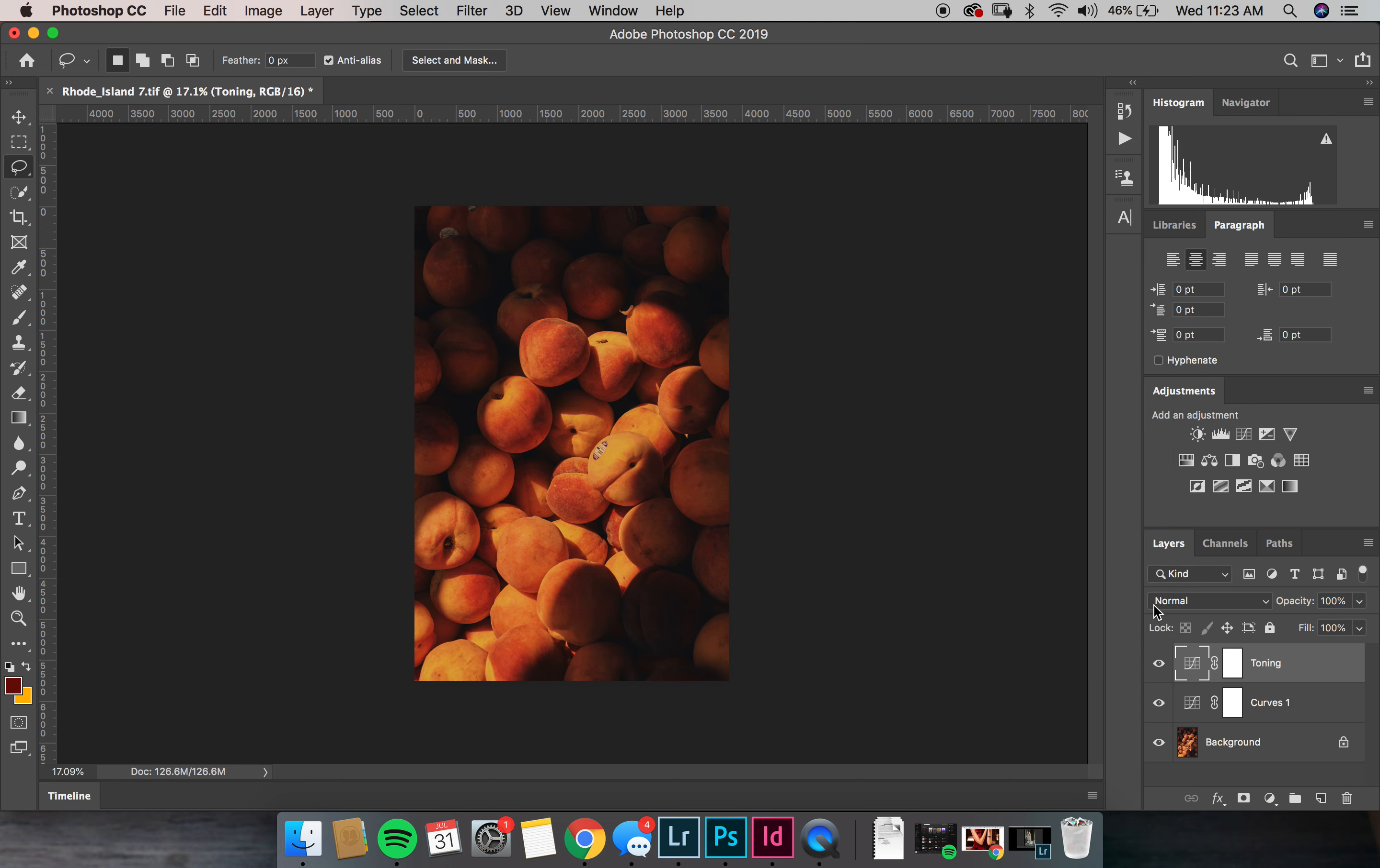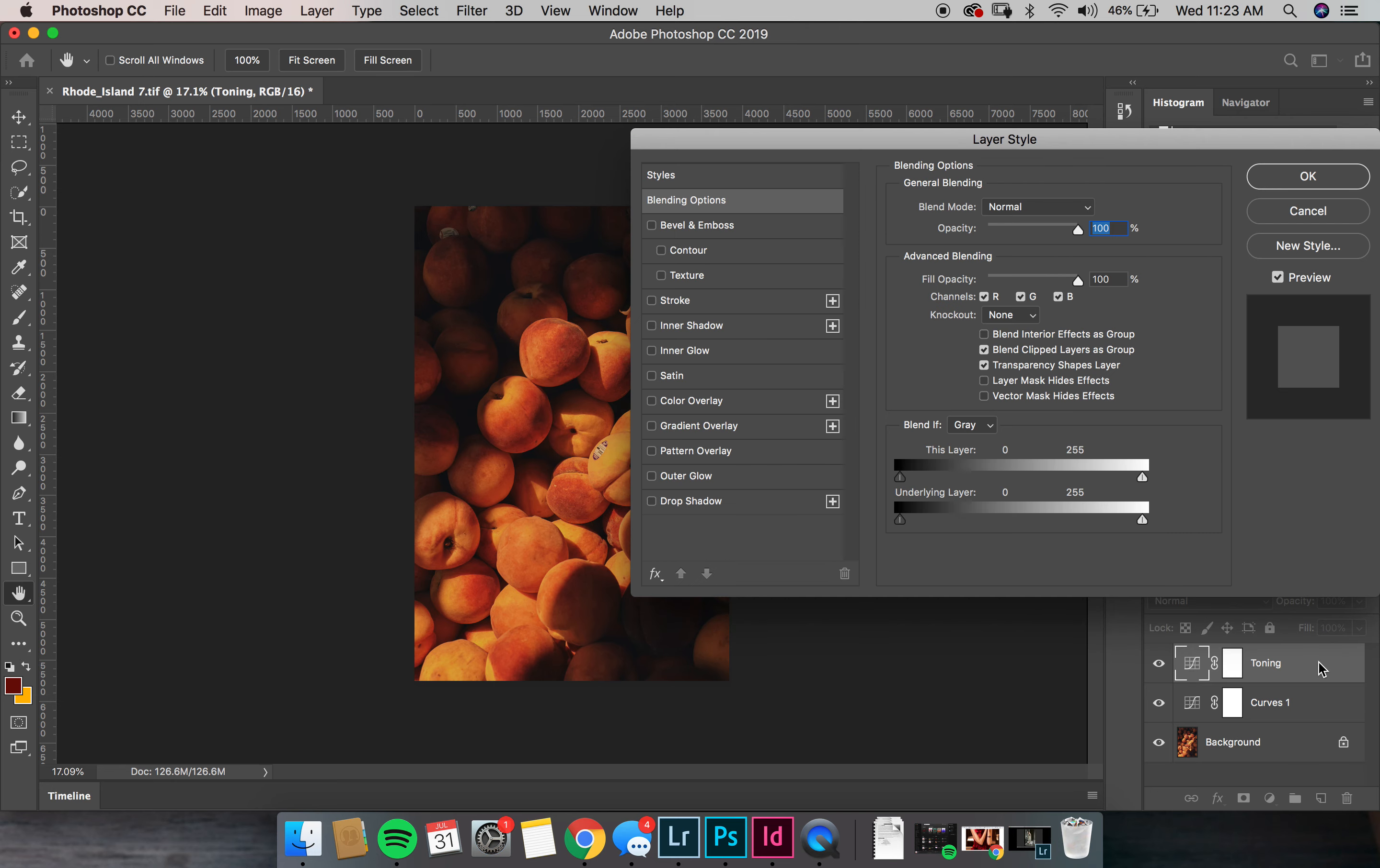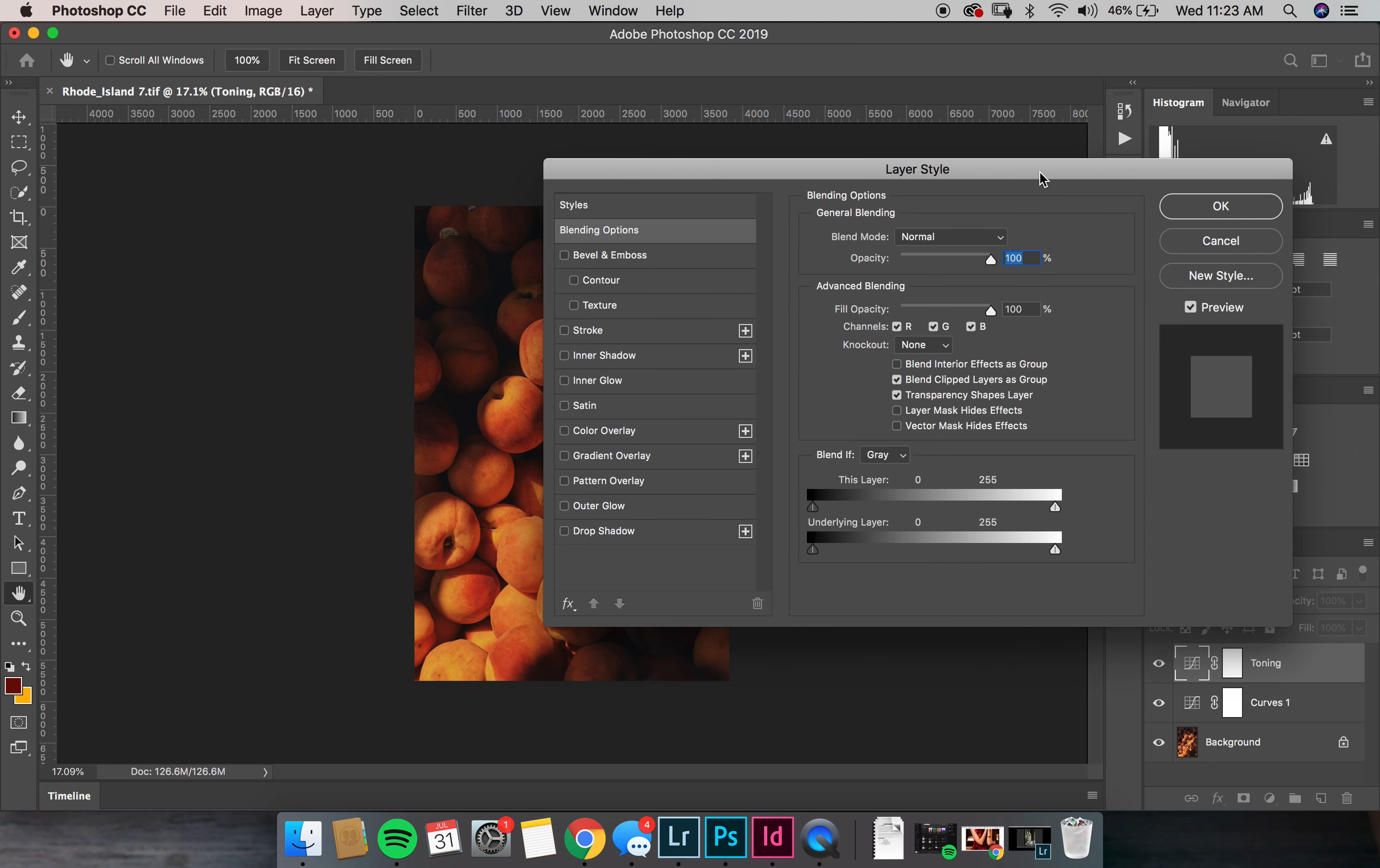Alright, so now that we have our coloring kind of where we want it, I don't want this coloring to be applied to the shadows. So what we're going to do is double click this toning layer. Make sure you don't double click on this square or this square. Double click on the right side of it and it will open up your layer style.